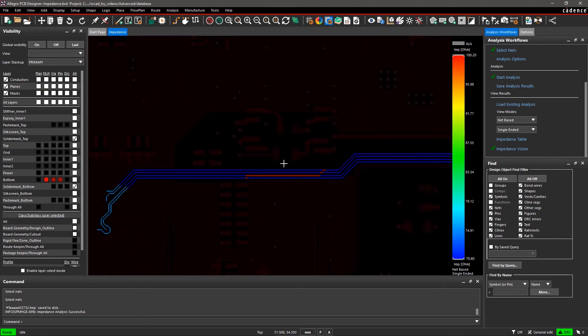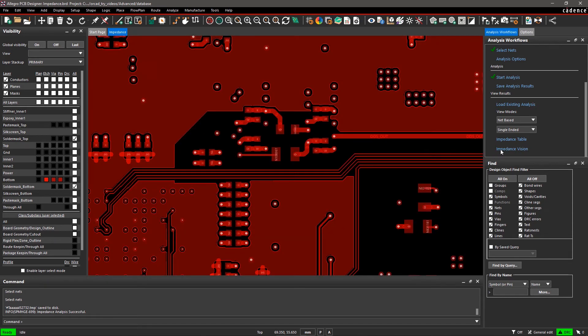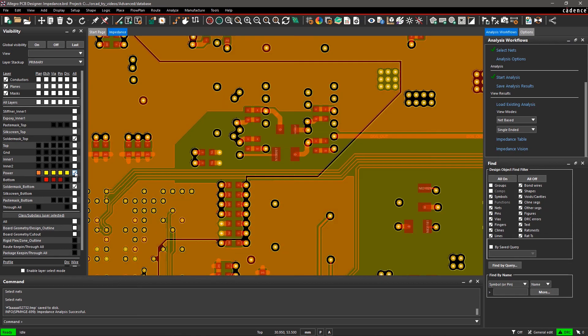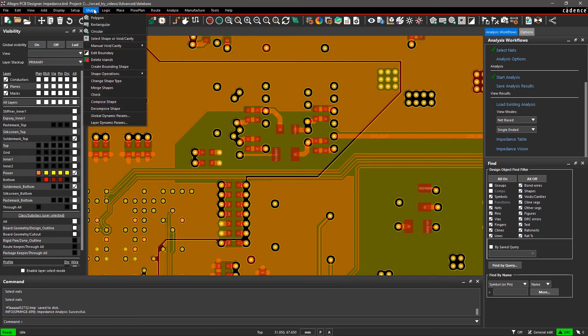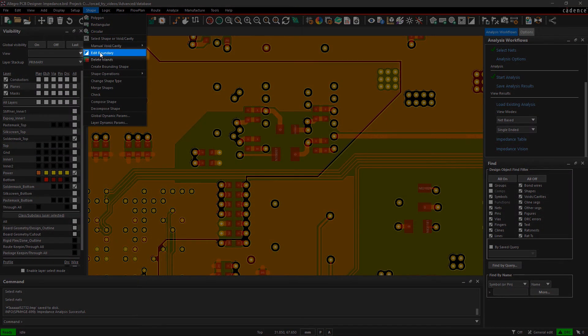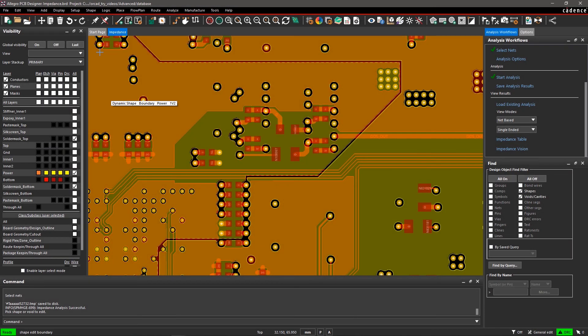Turn off impedance vision and go to the Visibility pane. Turn on the layer above the bottom layer. Impedance issues can also be caused by etch patterns on adjacent layers. We can easily fix this issue by adjusting the shape above the target nets. Select Edit Boundary from the Shape menu and move the shape boundary.